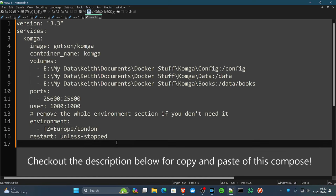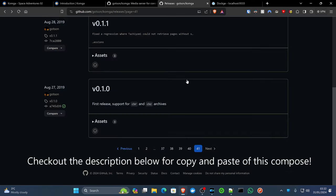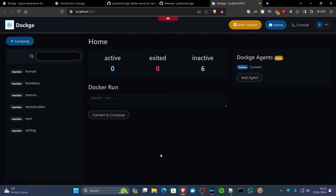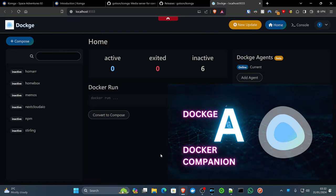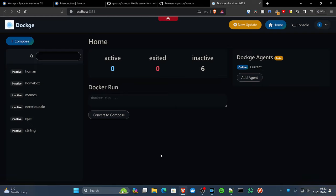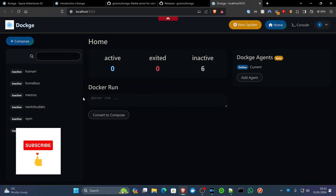Once you're happy with that, we're going to select all and copy. Then we're going to head over to Dockage. Dockage is a really cool companion for your Docker setup. It's very similar to Portainer and makes it a lot easier for beginners to deploy projects. That said, you can deploy your compose file however you like, whether it's in Portainer, whether it's Docker Compose Up, whatever you're doing. I do have a video which I will link in the description below for you.